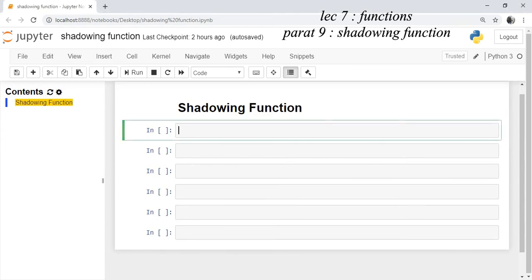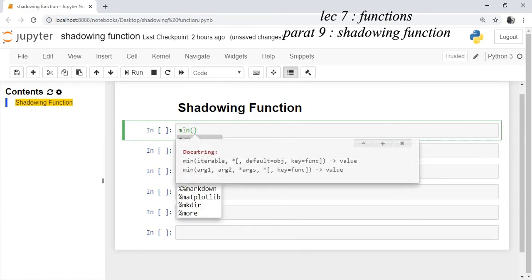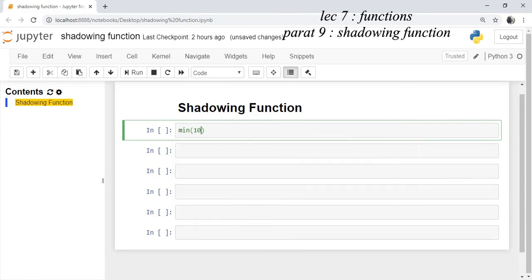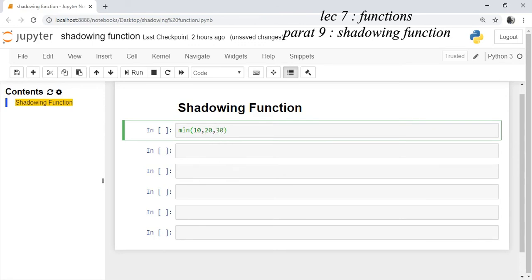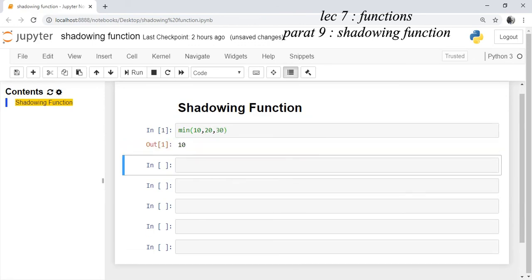If you use any inbuilt function, for example we are using an inbuilt function min, we are passing three parameters 10, 20, 30 and you run this cell. It will give output as minimum of the arguments which are passed.